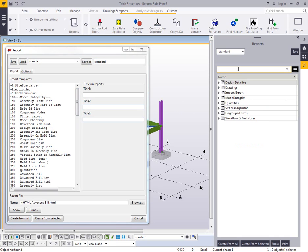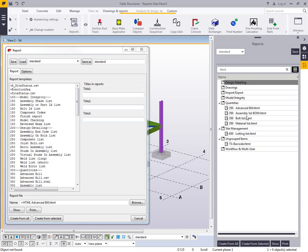You can also come in here and filter any of these reports at any time. So if I wanted to find where my HTML reports are, I can just click on that, expand all these groups, and then here are all of these HTML reports that are available to me.